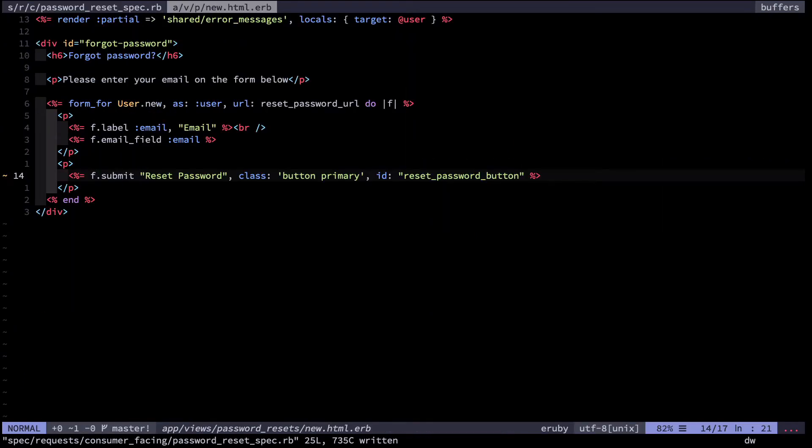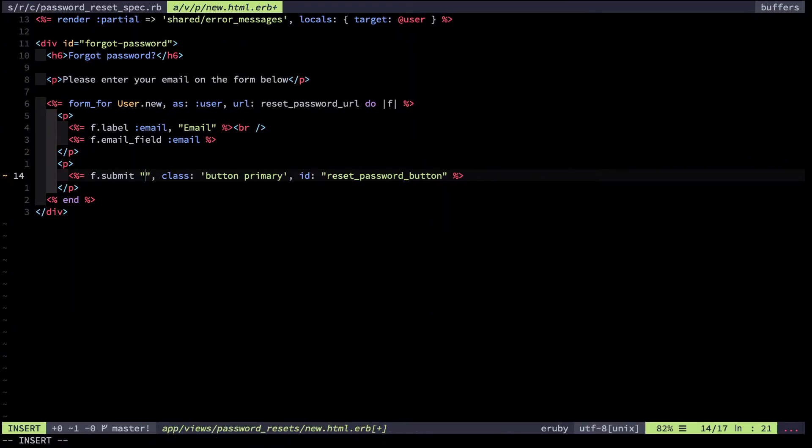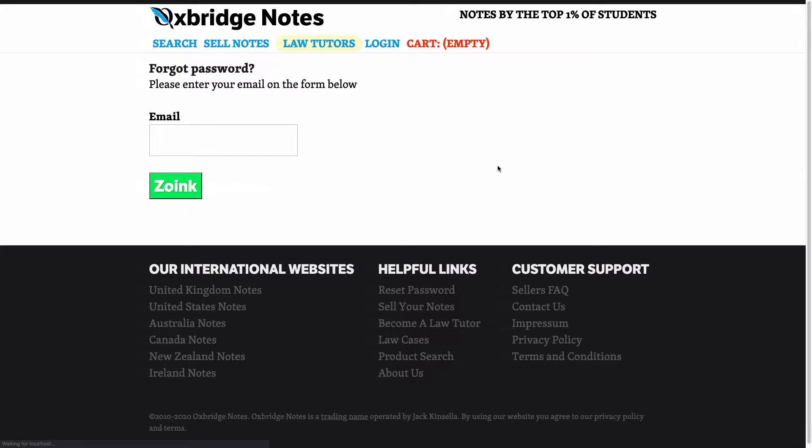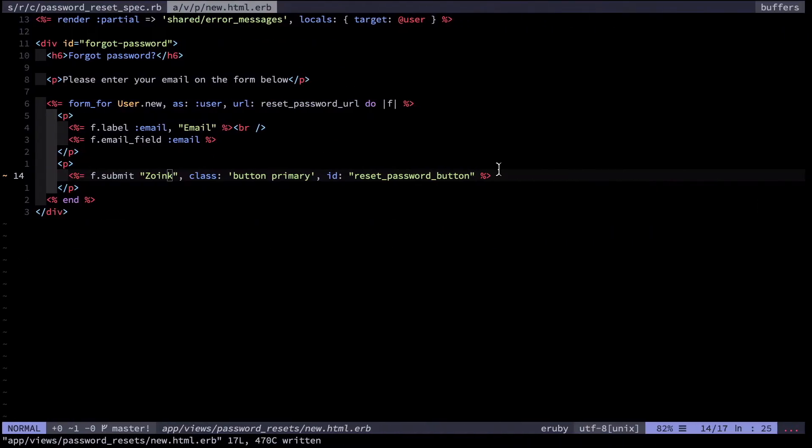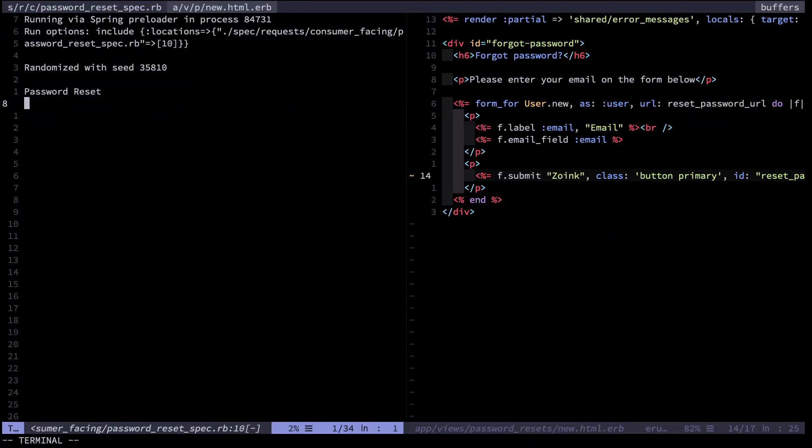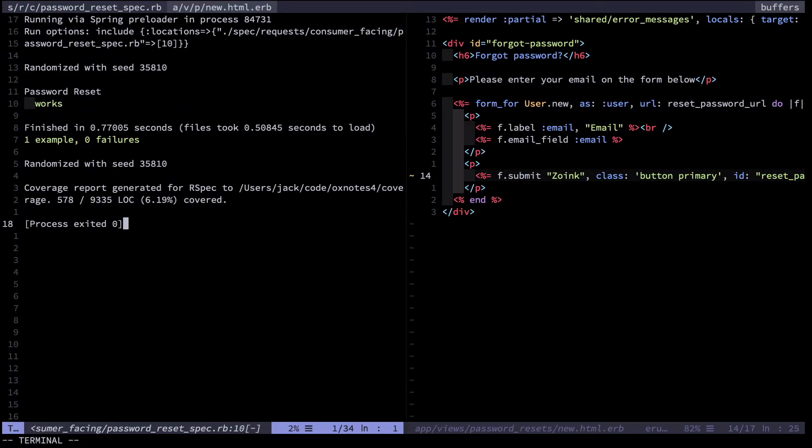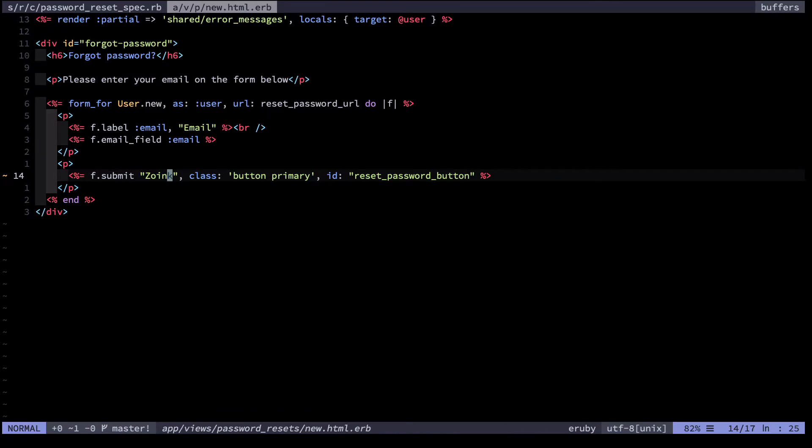And just to prove the point, let me radically change that text. Check it out in the browser and then run the test again. And it continues to pass. This is a much better way of doing things, far less brittle, far less likely to break over the long term.